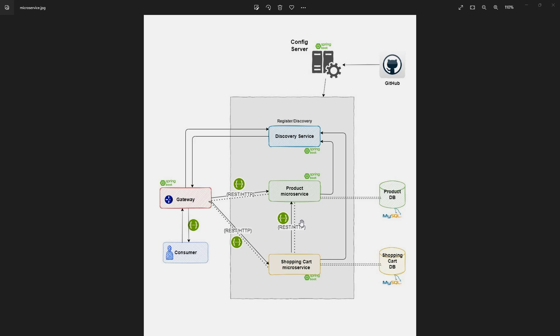In the service discovery pattern, multiple microservices register themselves on a central server, which we call the service registry or discovery service. Once a service registers with the service registry, two things happen: first, the service details like name, port, and host are stored in the service registry; and second, a list of other registered services becomes available to it, so that service knows where other services are deployed.